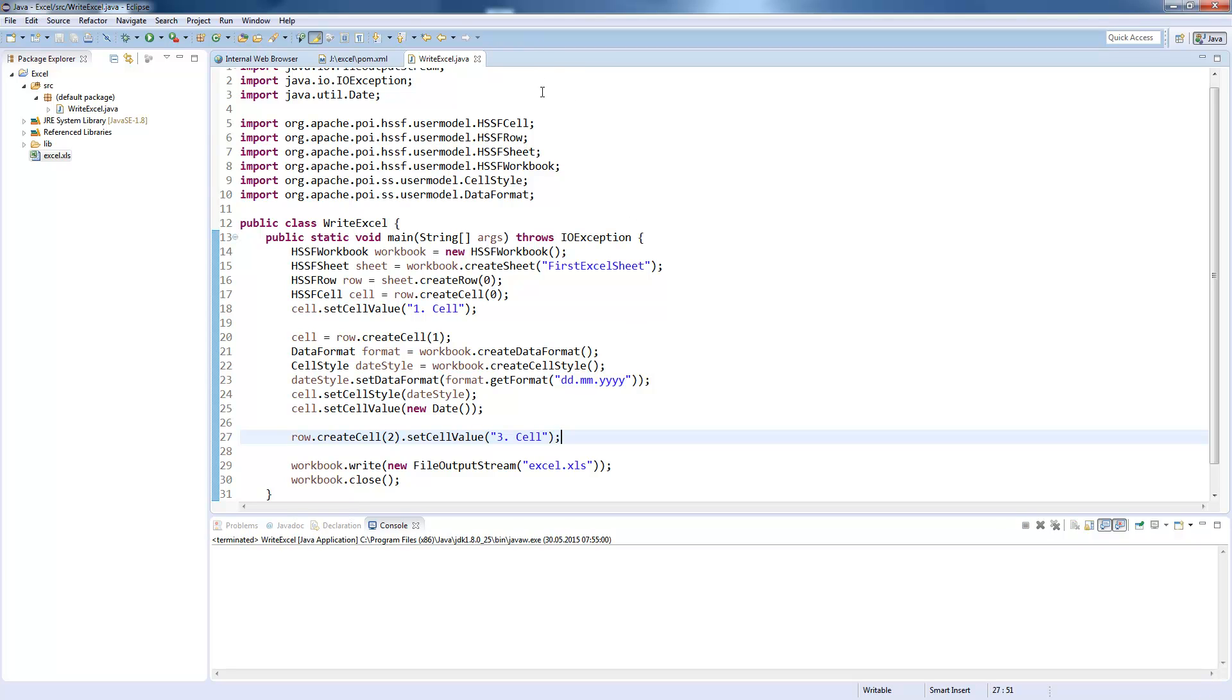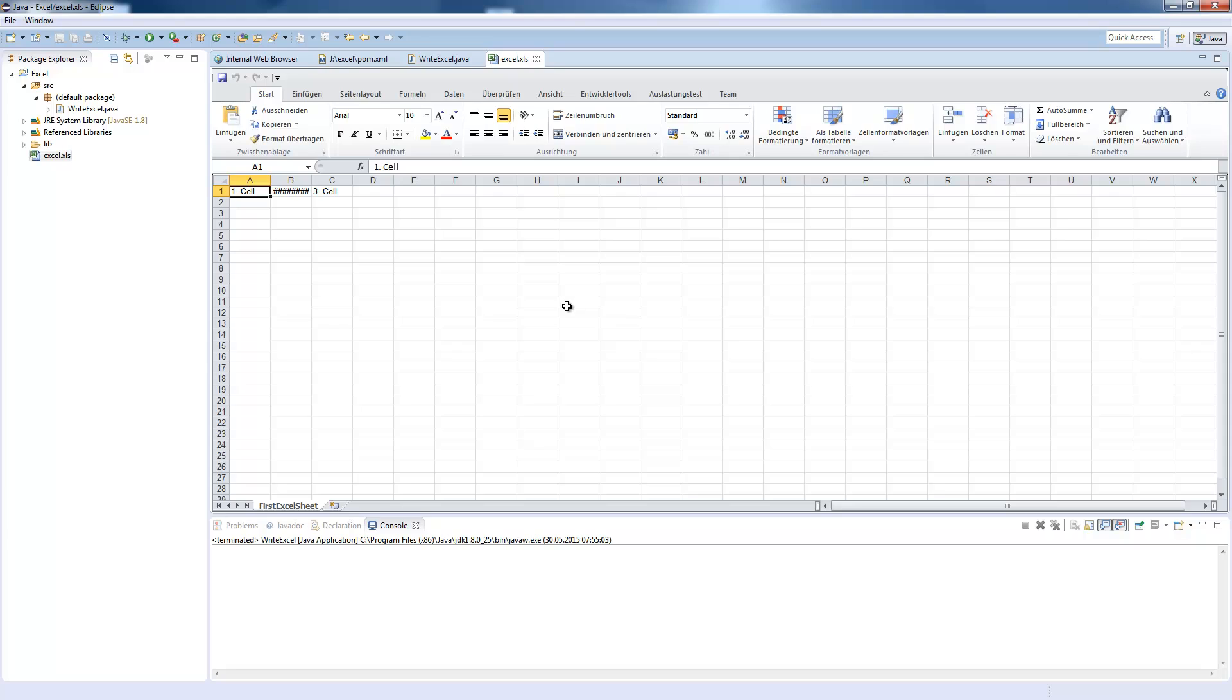I need to close the file here. And now I open up this one. You see the first cell. Here is our date value and our third cell.